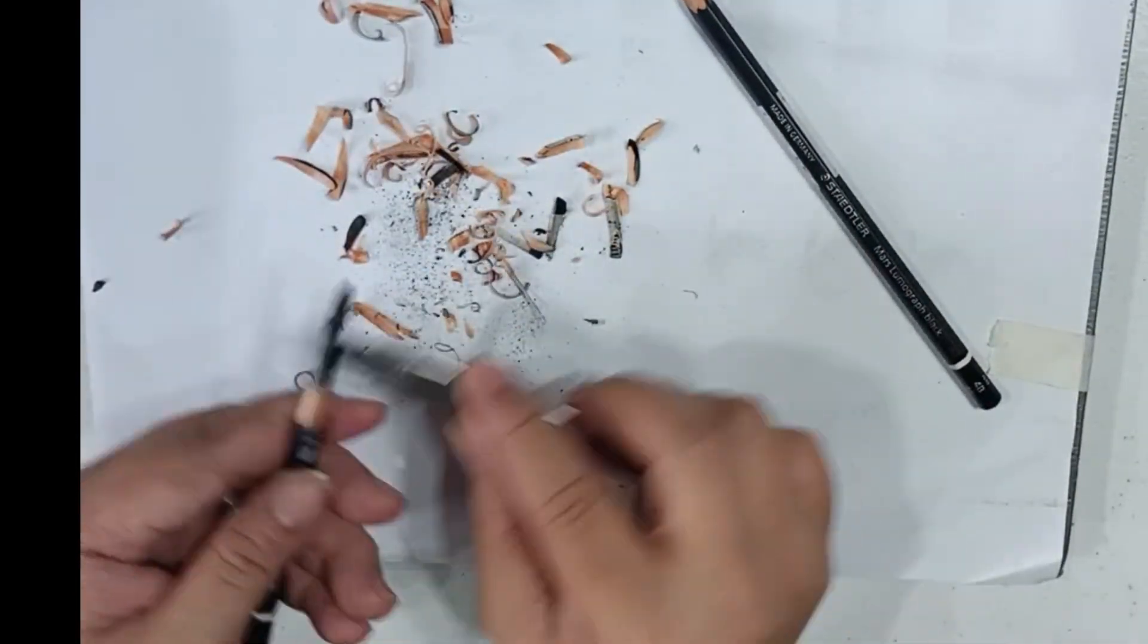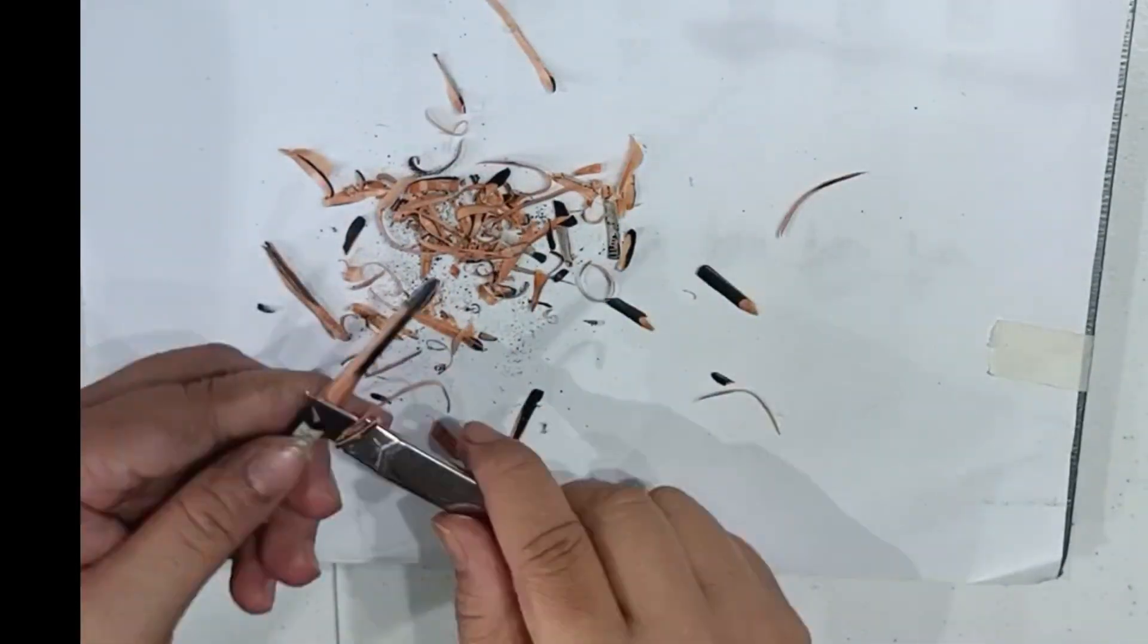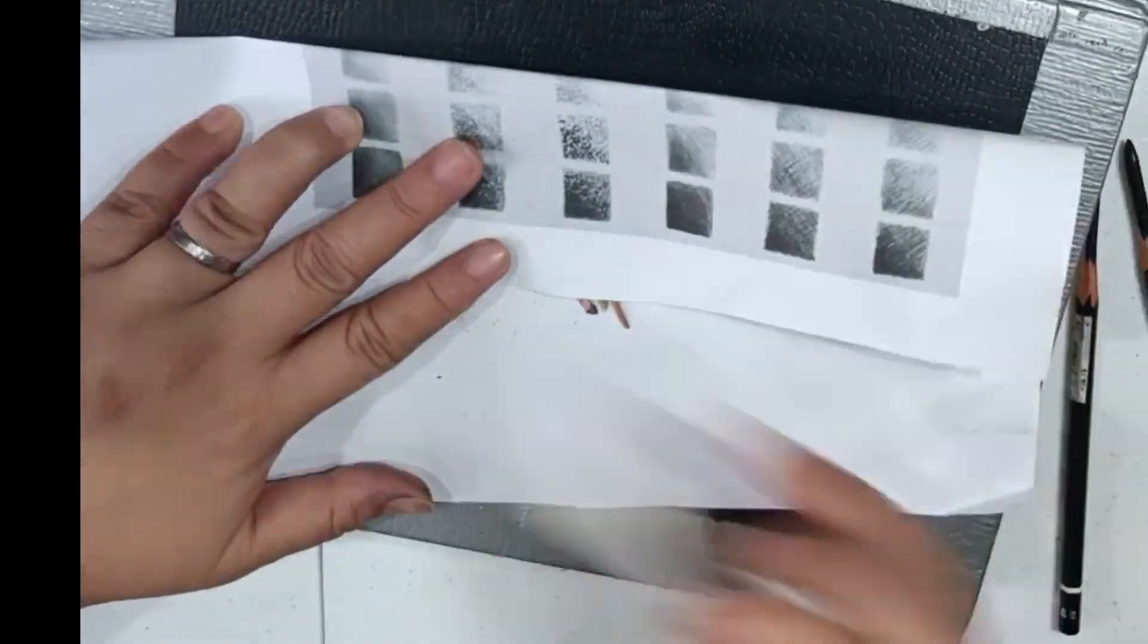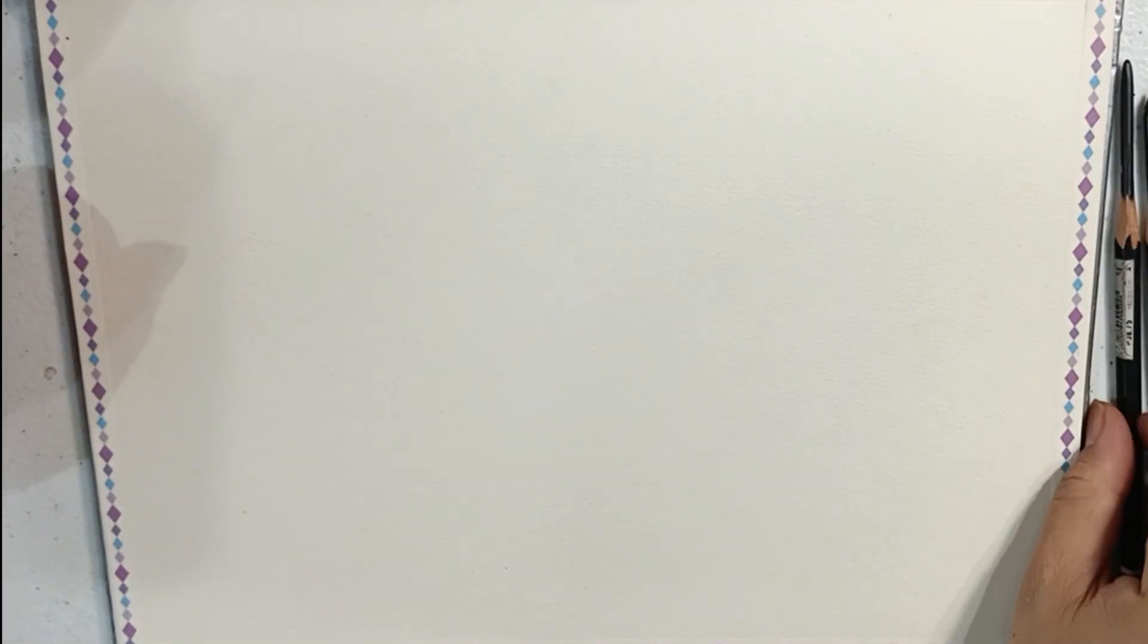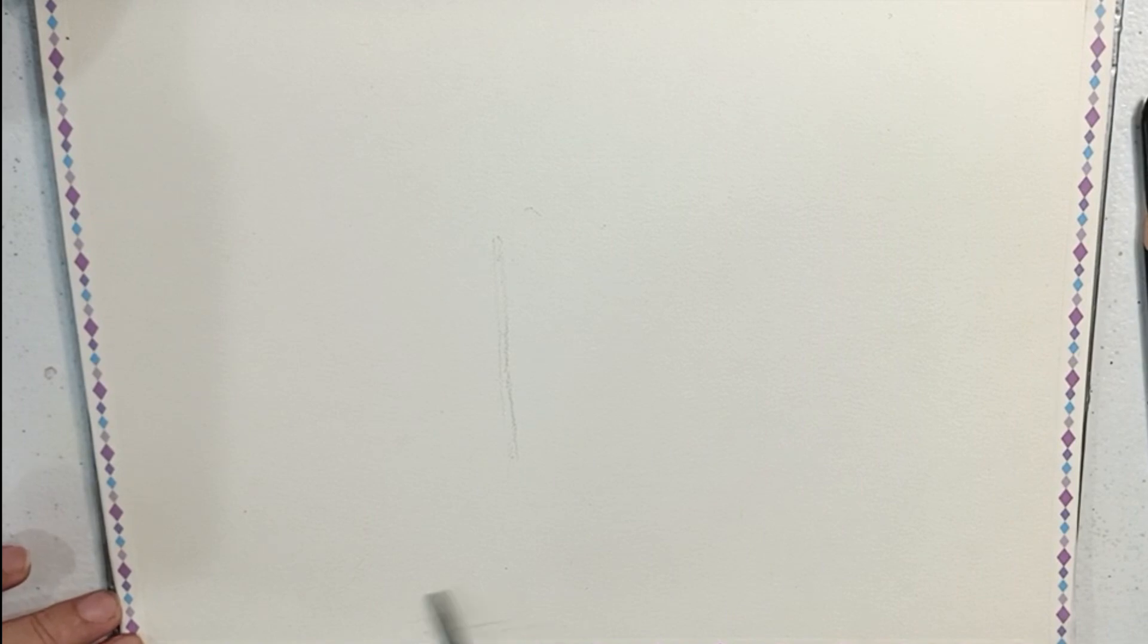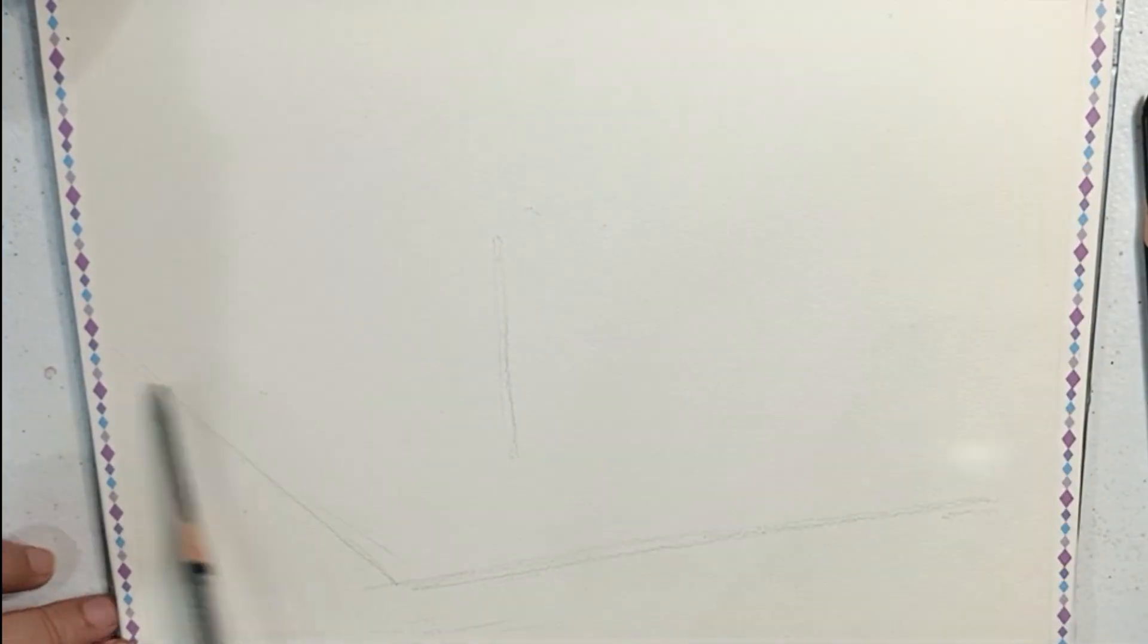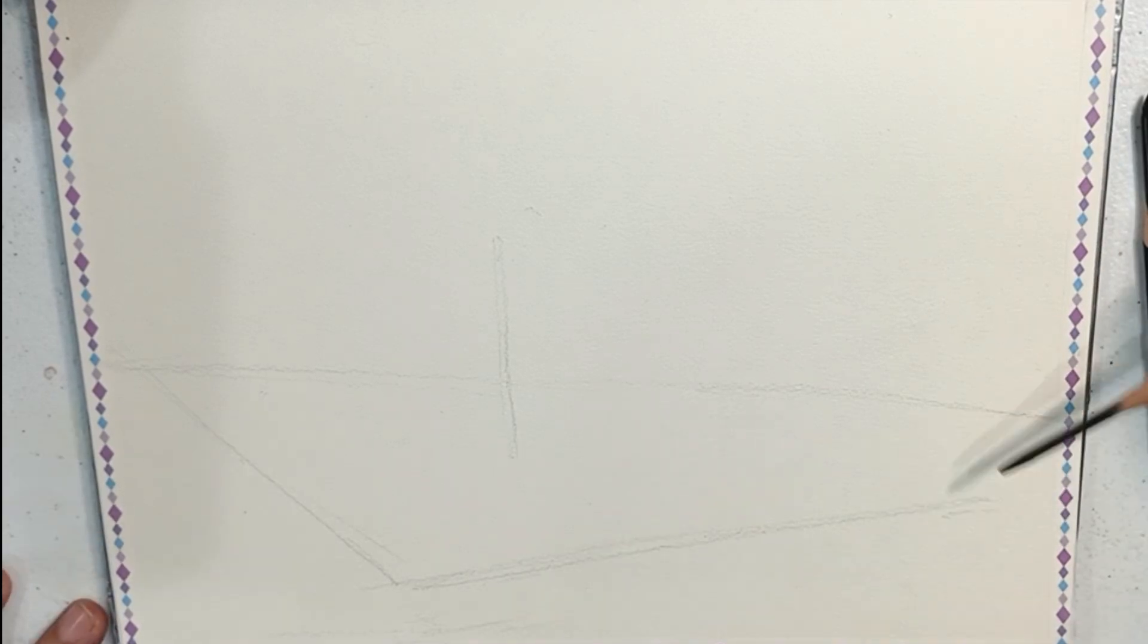First, I have to draw the lines identifying the X and Y axis, finding my focal point, drawing the base, and placing the proper orientation of the shapes I'm about to draw on this piece.